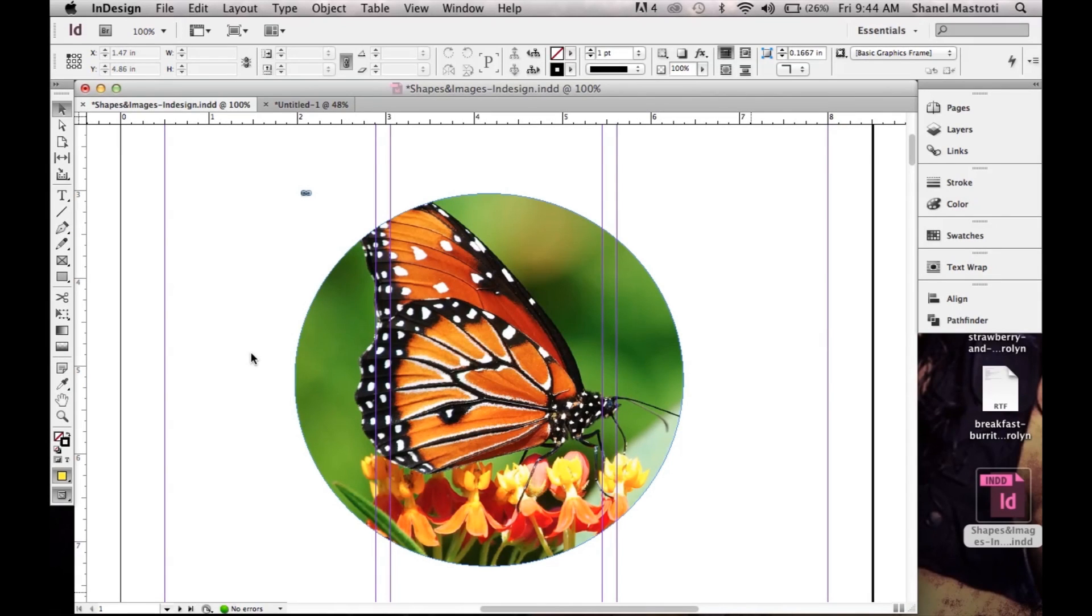Hello everyone and welcome to another 1000 Ways tutorial. In this video I'll be showing you how to convert an image into a built-in shape here in InDesign.